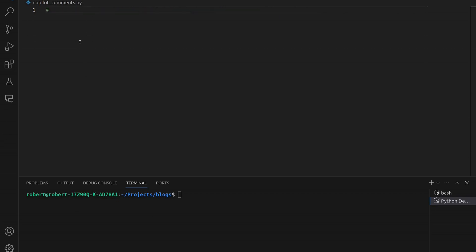Let's create our Python comment. Already it's giving a suggestion — to take a list of strings and return the list of strings with comments removed. So it's actually trying to anticipate our needs even before we started.